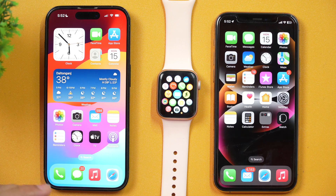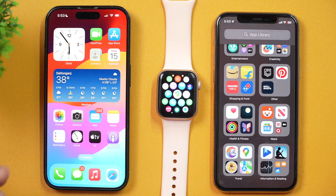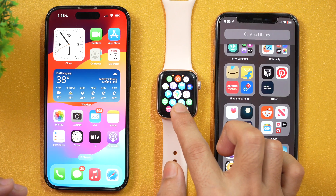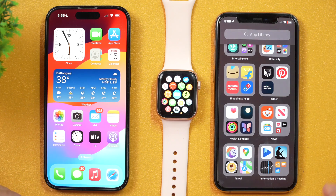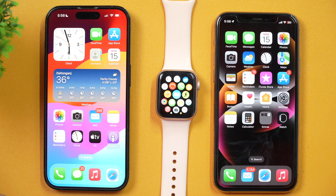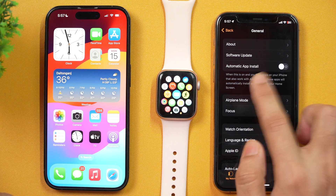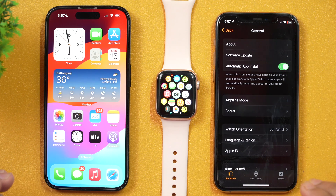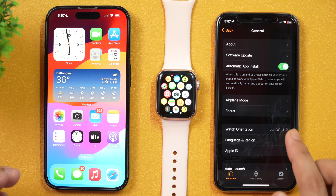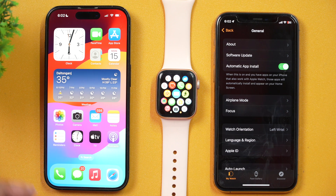If you have set up your Apple Watch with your iPhone, then if you install any app on your iPhone, its counterpart Apple Watch app will also be installed on your Apple Watch. For example, I have installed Google Maps and you can see Google Maps is here on Apple Watch as well. But you have to ensure that you have turned on settings for automatic app install. For that, go to the Watch app on your iPhone, ensure you are in the My Watch tab, tap on General, and you will see the option for automatic app install. Turn on this setting and it will ensure that when you install any app on your iPhone, its counterpart Apple Watch app will also be installed.